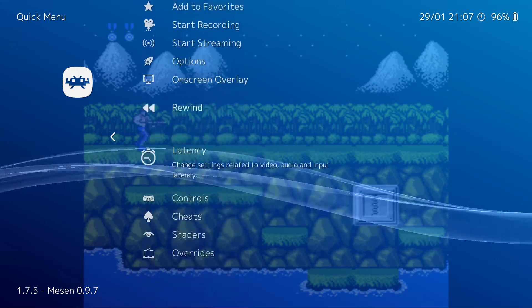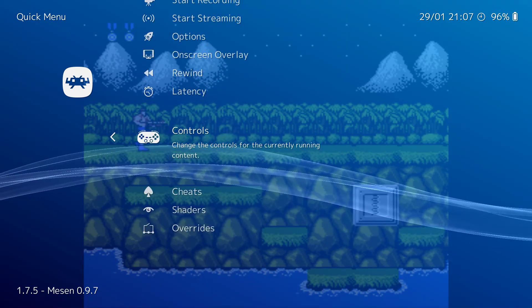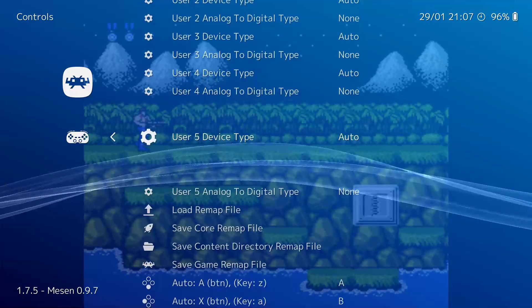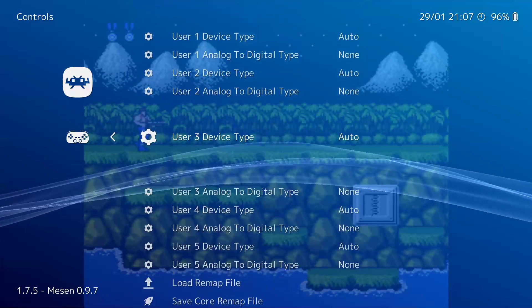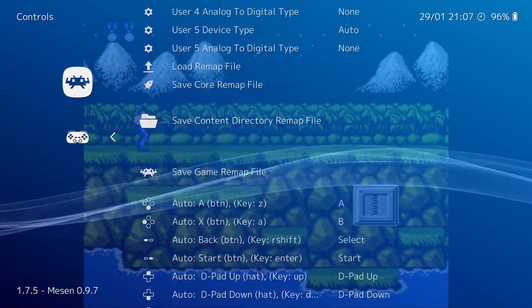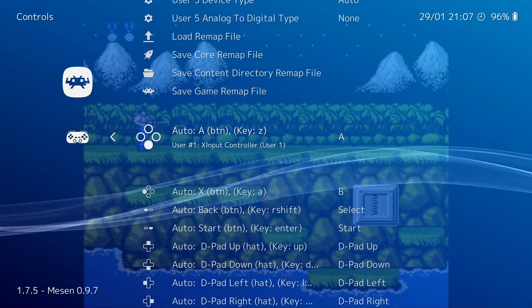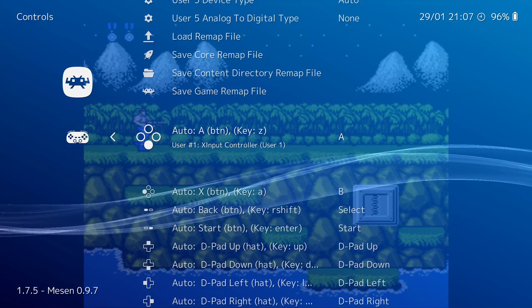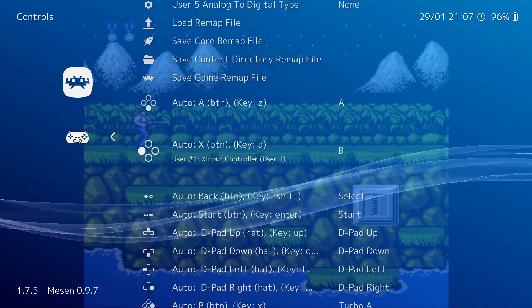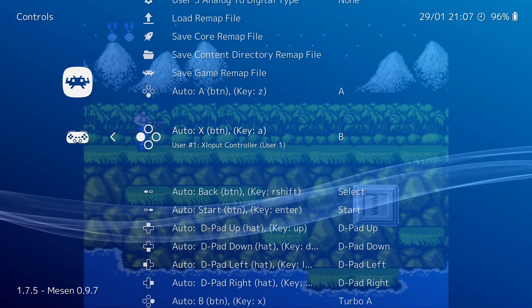So from here in the quick menu, I can go to controls. And in here, I can go to... Alright, so yeah, it tells me exactly what all my buttons are.